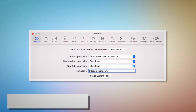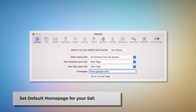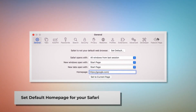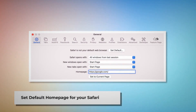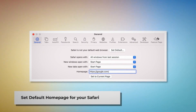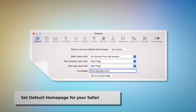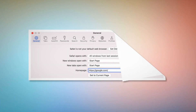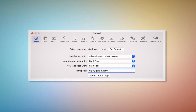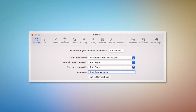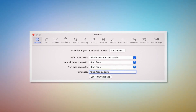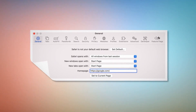To set the default homepage for Safari, go to the Preferences window once again and click on the General icon. Under the General tab, make sure your desired web address is listed as your default homepage, such as google.com.